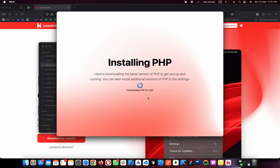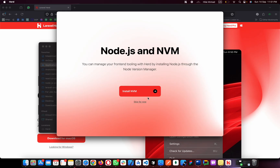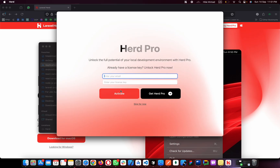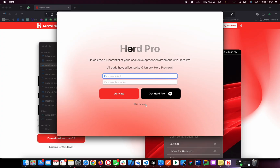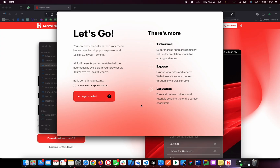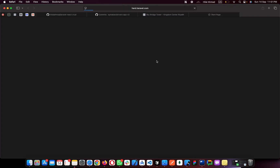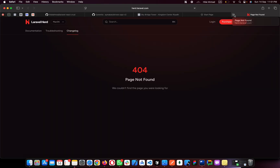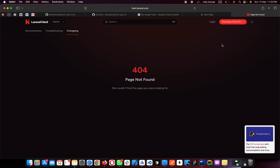By using Laravel Herd you don't need to install Composer and Laravel separately — it installs everything in one place. If you want to install NVM, click on it, but that requires a license. If you have a license, put your email and license key here to activate it. Otherwise, click Skip for now.